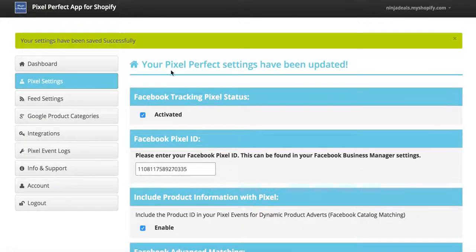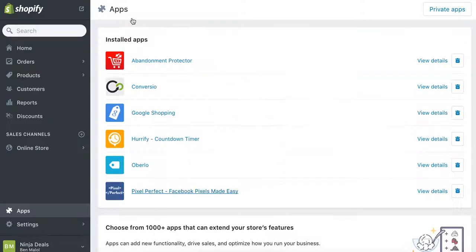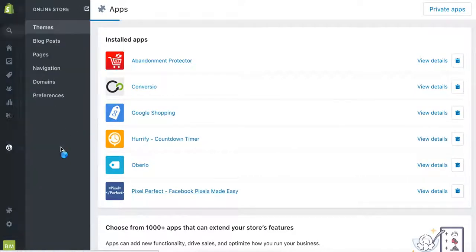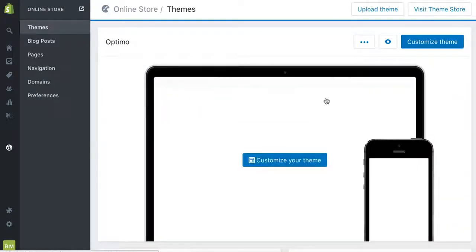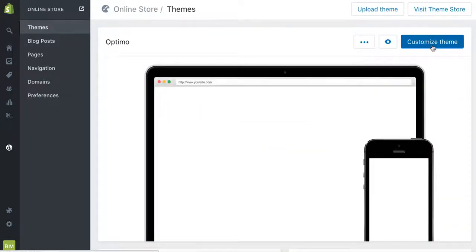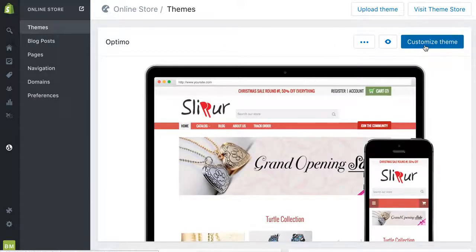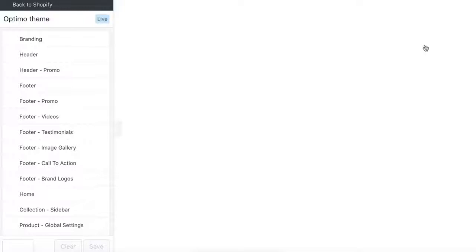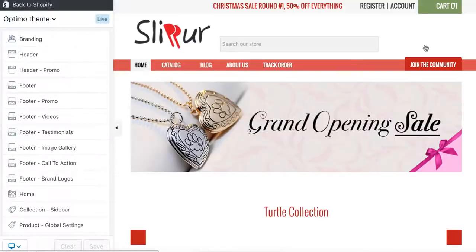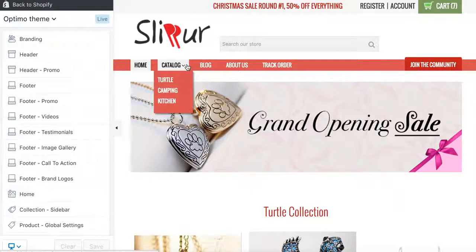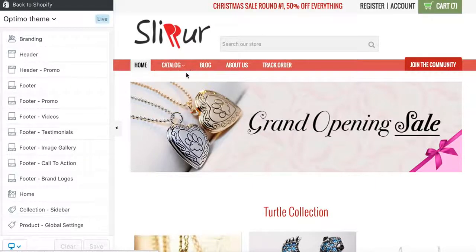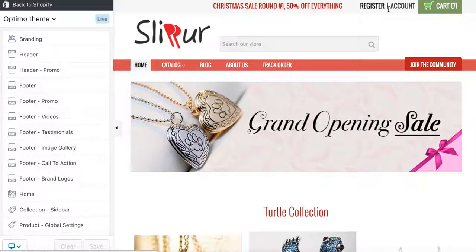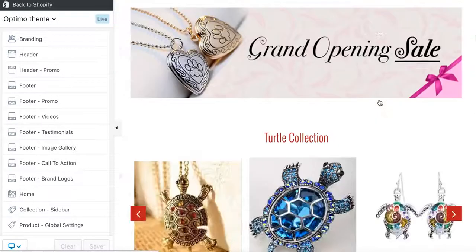That's it for the settings. Other than that, the theme should work fine. I'll go over some basic structure I like to use. Go to Customize Theme. The theme is so good because it's really optimized for conversions — it looks professional, it has 'Join the Community,' 'Register Account,' and these things add a lot of social proof to the store.